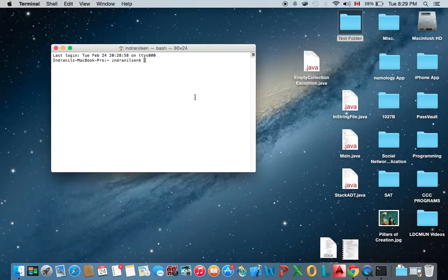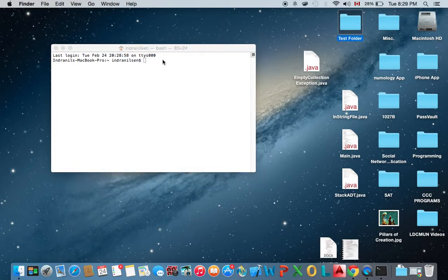Now once Terminal opens up, we're going to move our present working directory to the desktop because that's where the test folder is located.